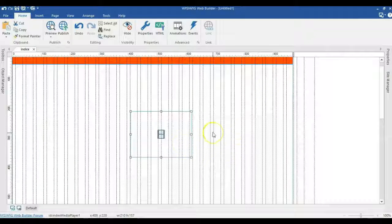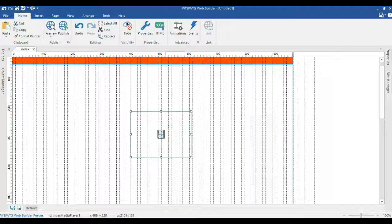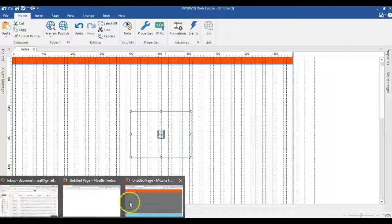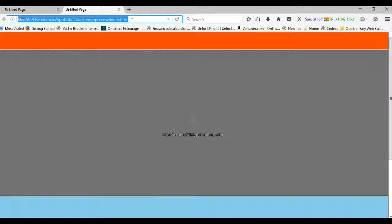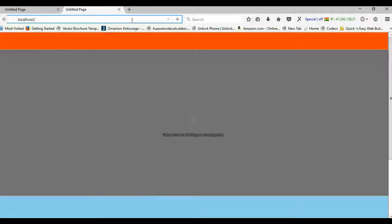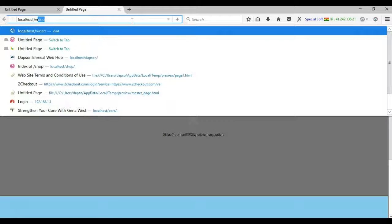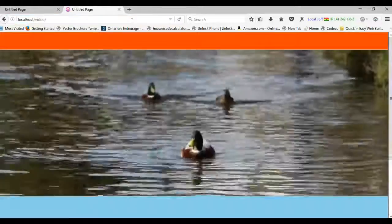I'll minimize this and I'm going to go ahead and open this in my browser. Let me browse to the location of my video. I'll type in the location of the video in my browser, localhost slash video.